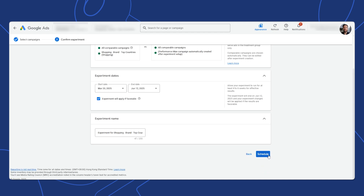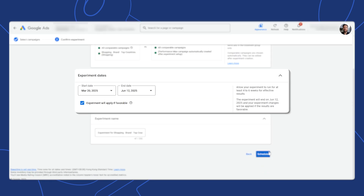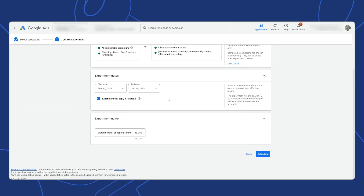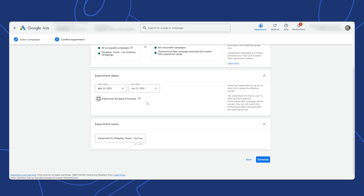After we hit Next, we're asked for experiment dates. We want to give it at least four to six weeks for effective results, just like it says here. There's an important check mark option: do you want it to automatically switch your traffic over to the experiment campaign if it's a success against the control? I usually don't allow that to happen, as I prefer to review the results myself. Finally, we name the experiment — I'll often accept the default name given by Google — and then hit Schedule to finish.